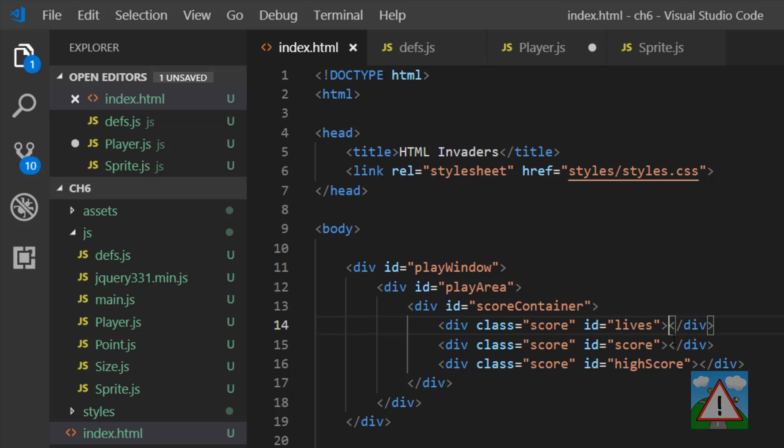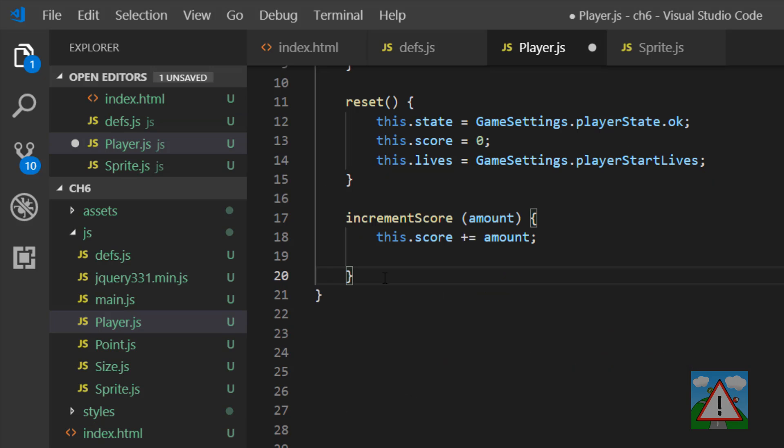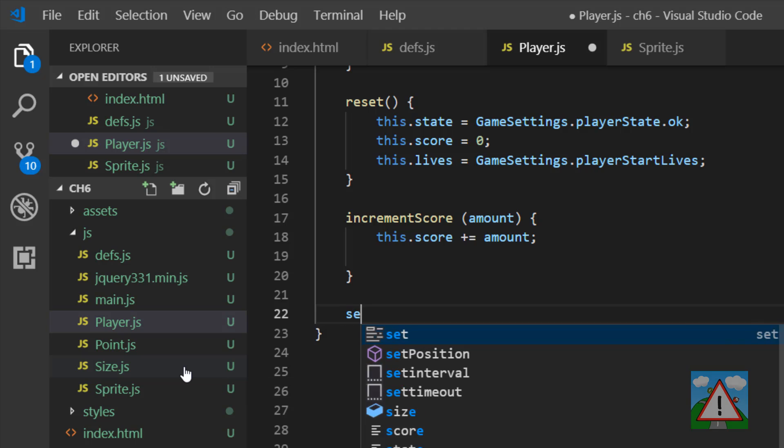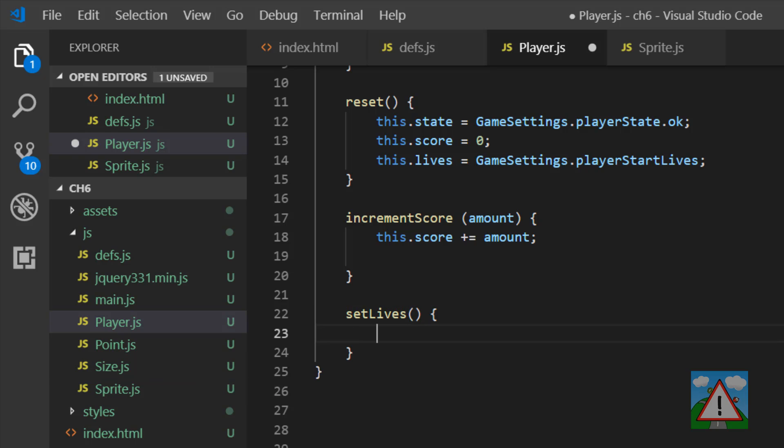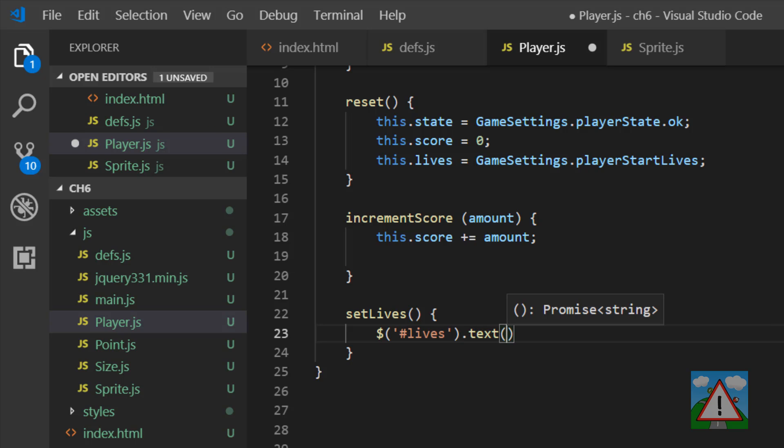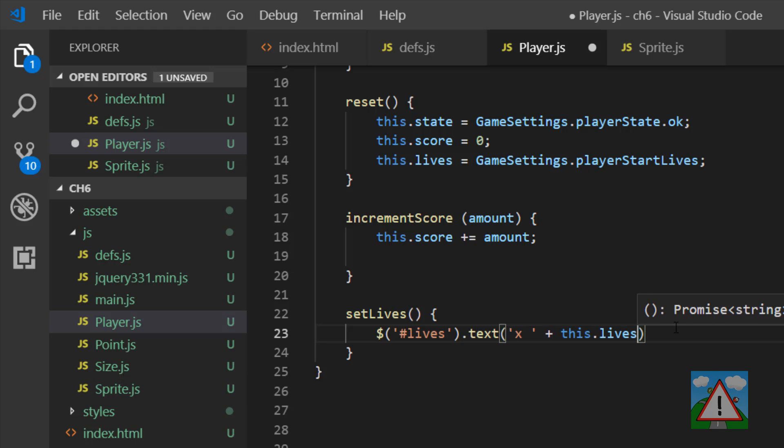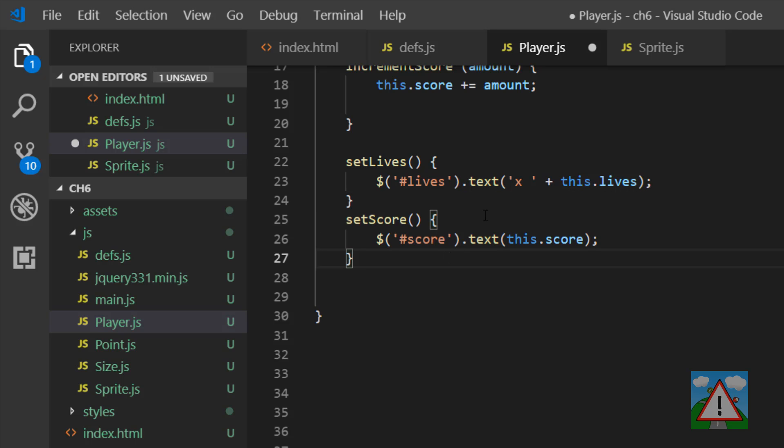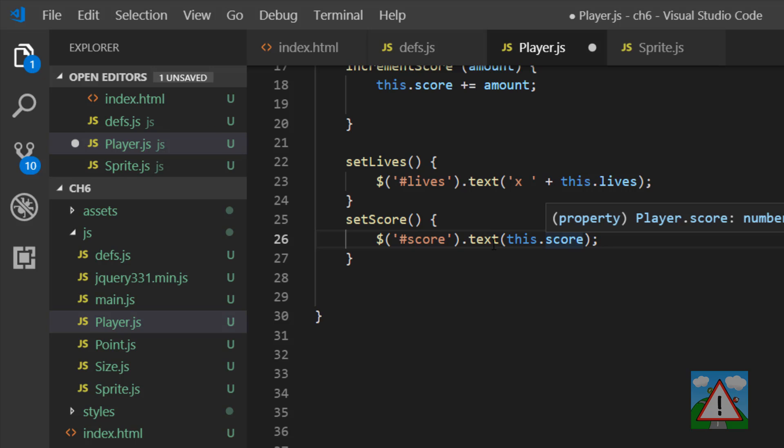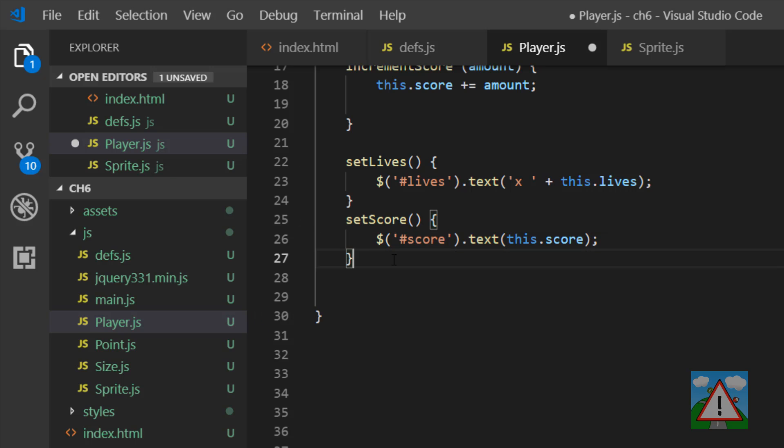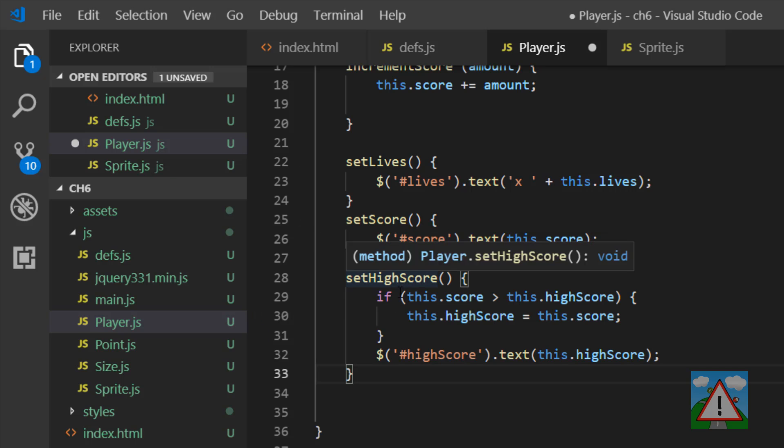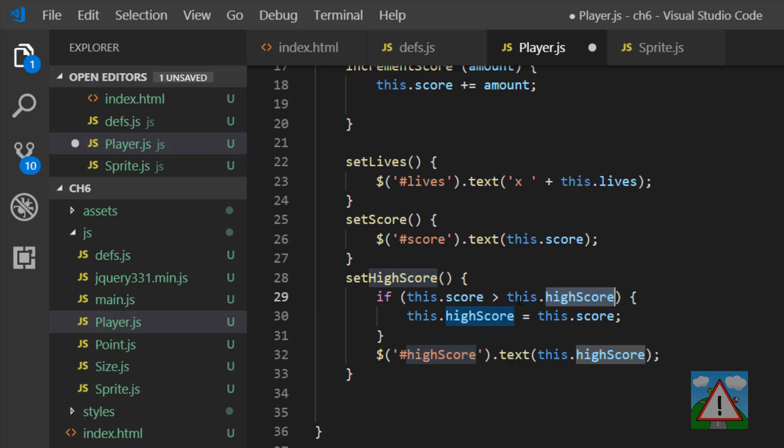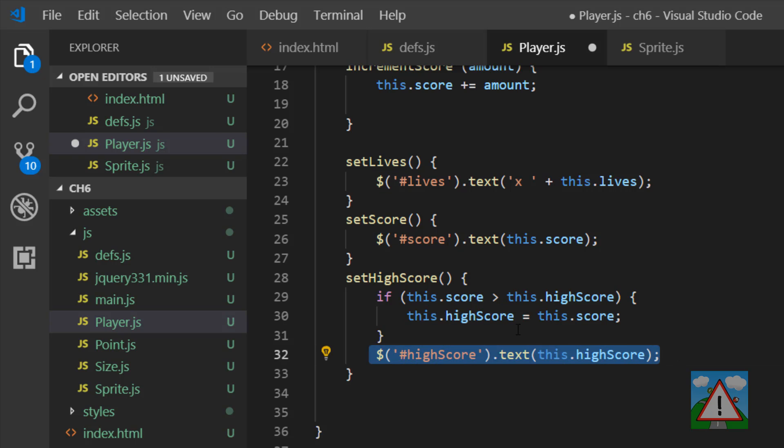So the first one I'll do is the set lives function. And here we use the jQuery selector to select the div with the ID lives. And then we can set the text value where we'll set our x and then a string with the number of lives that we have. And every time we call this function we'll update that particular div with the number of lives that our player has. By the same token we can set the score as well. So we can select the score div and set that to this dot score. And then finally we can set the high score by setting a simple function saying if our score is greater than current high score, then update our high score and then let's update the div as well when we're setting the high score.